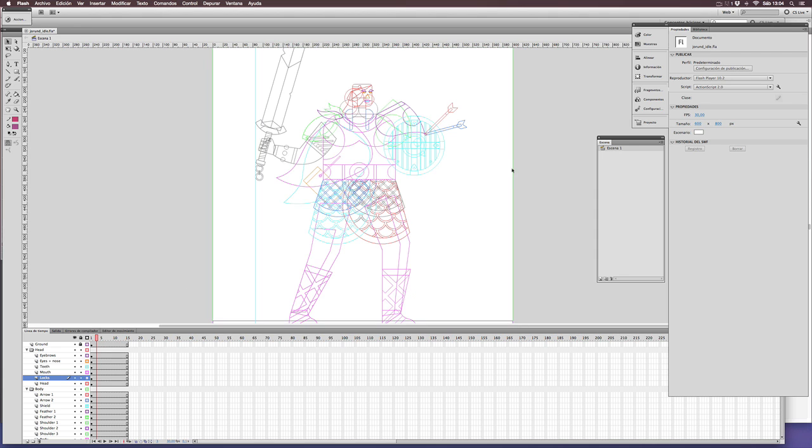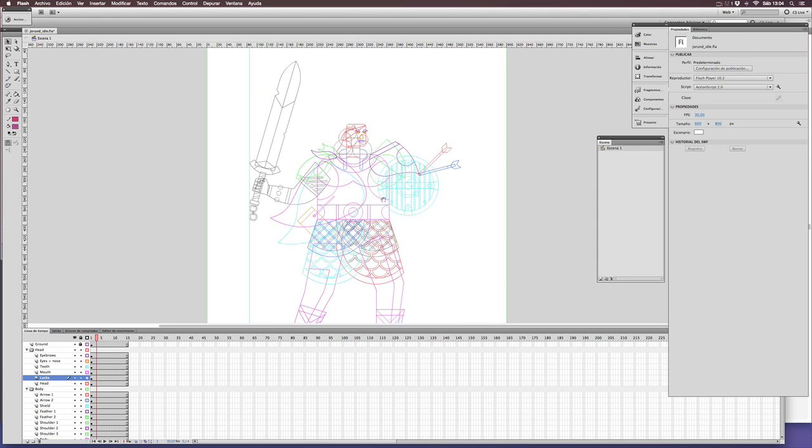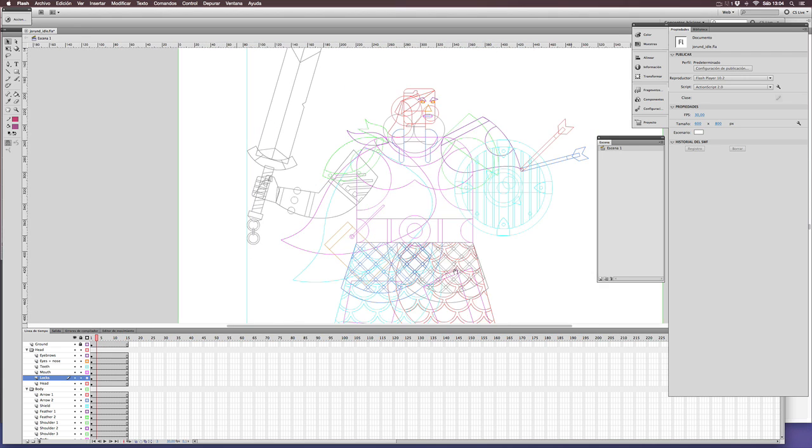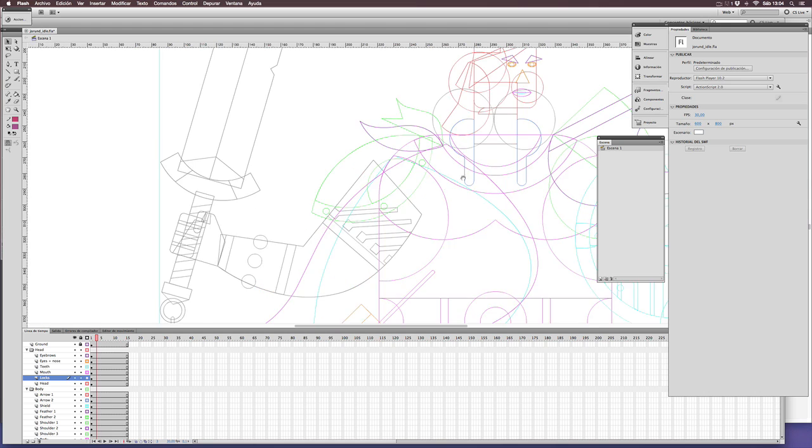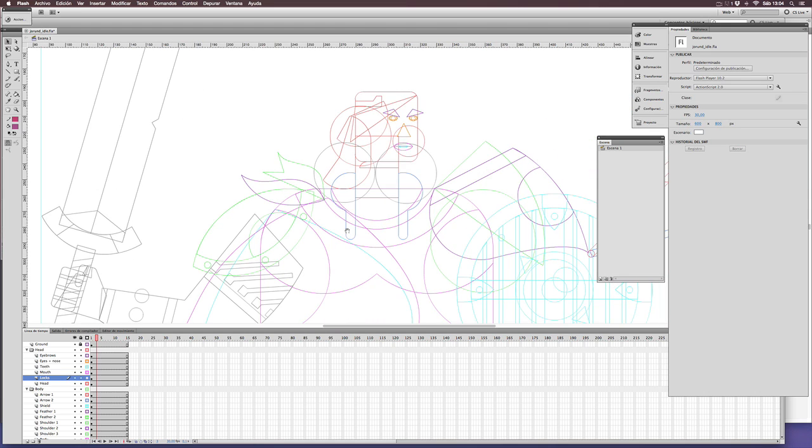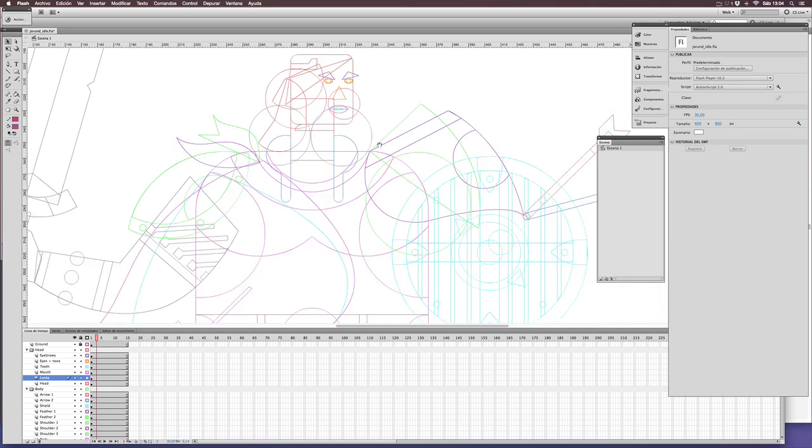Now you can see that every part of the animation is in its place. Note that every color identifies a different layer.